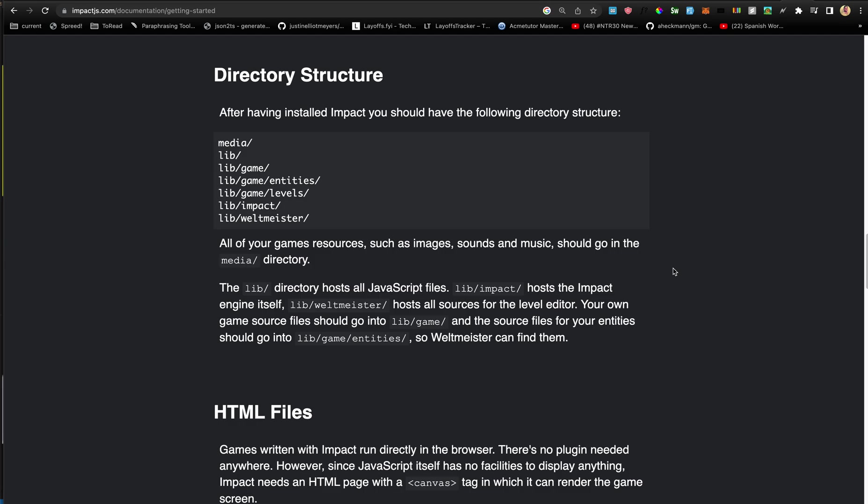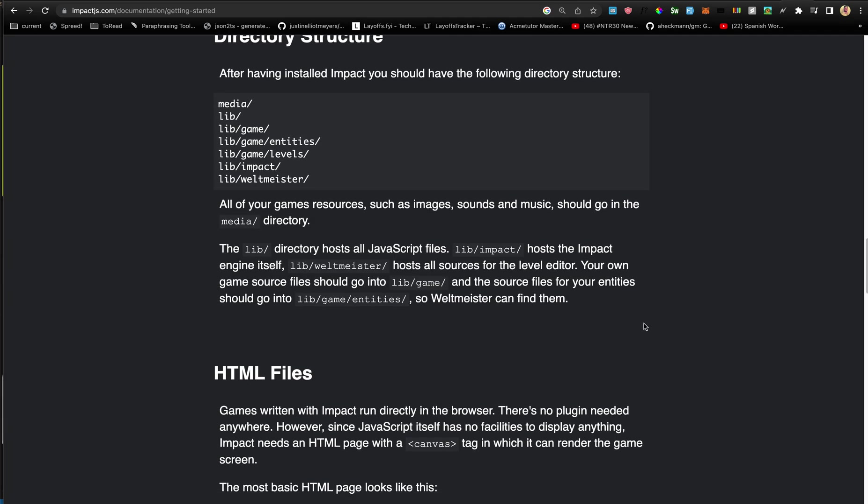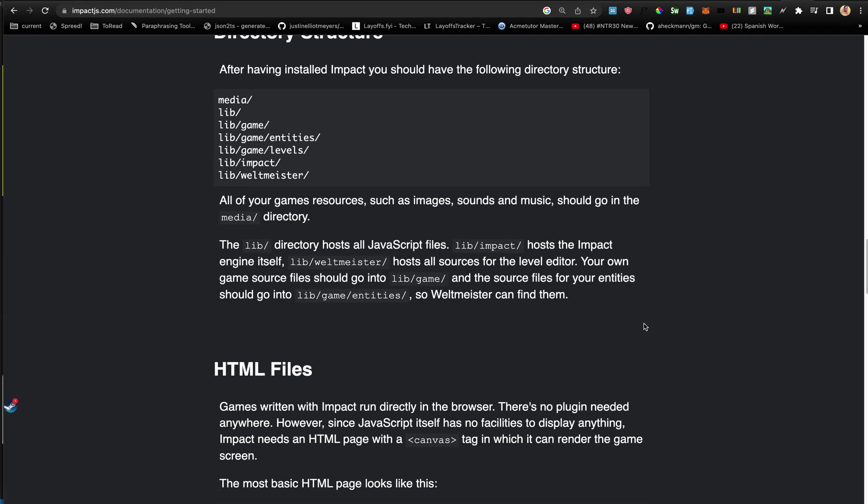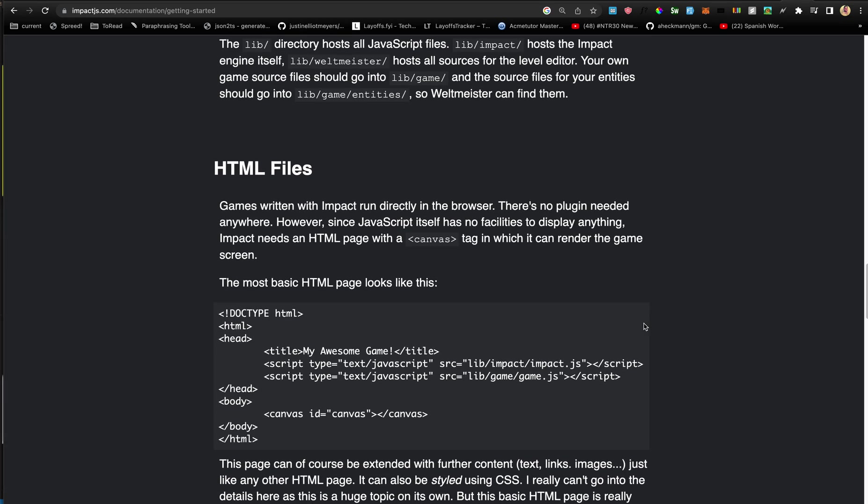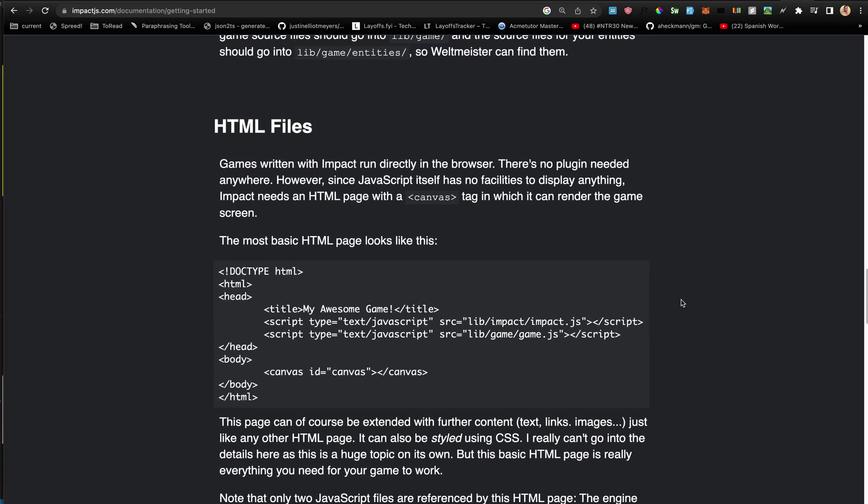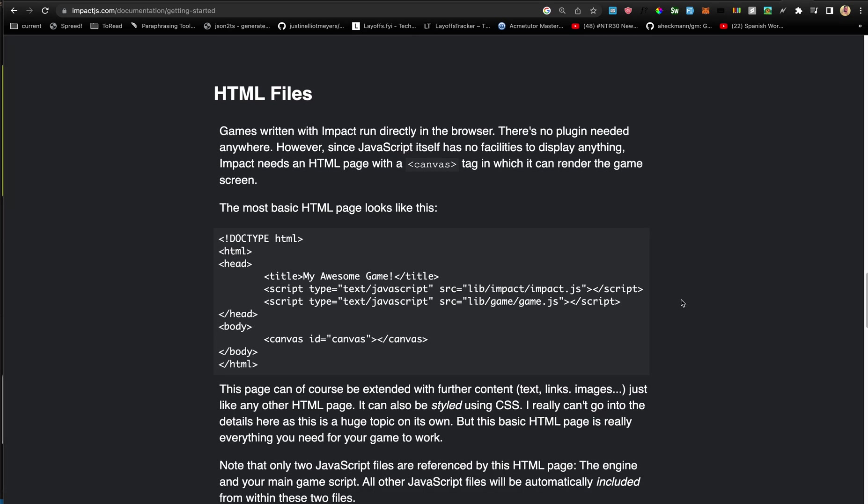Your own game source files in this case will go in lib/game, and the source files for entities will go under lib/game/entities. So basically we're going to be working under lib/game in this case.